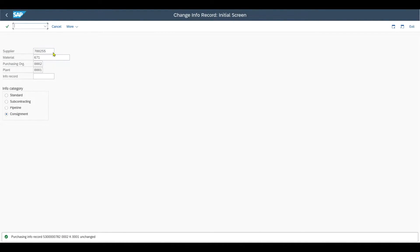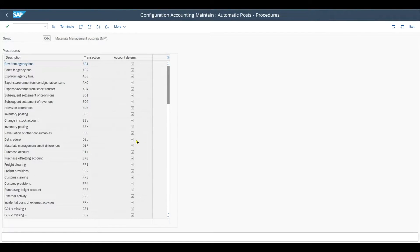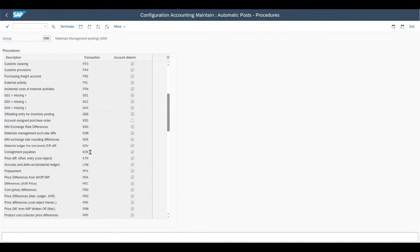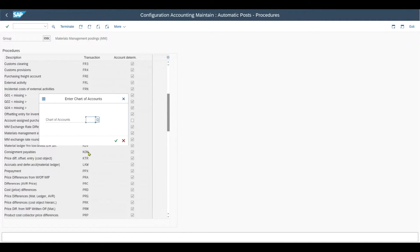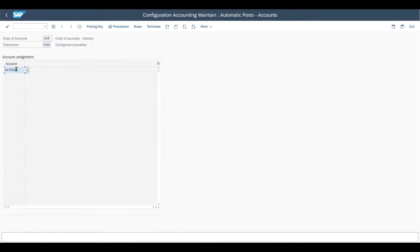Last but not least, we should configure the automatic account assignment. We navigate to transaction code OBYC. Over here, we need to make sure that three different settings are maintained. First of all, for the transaction KON — the consignment payables — for our chart of accounts, we need to make sure that one account for the consignment payables is stored here, which is a balance sheet account stating our liabilities against the particular vendor who delivers us the materials.